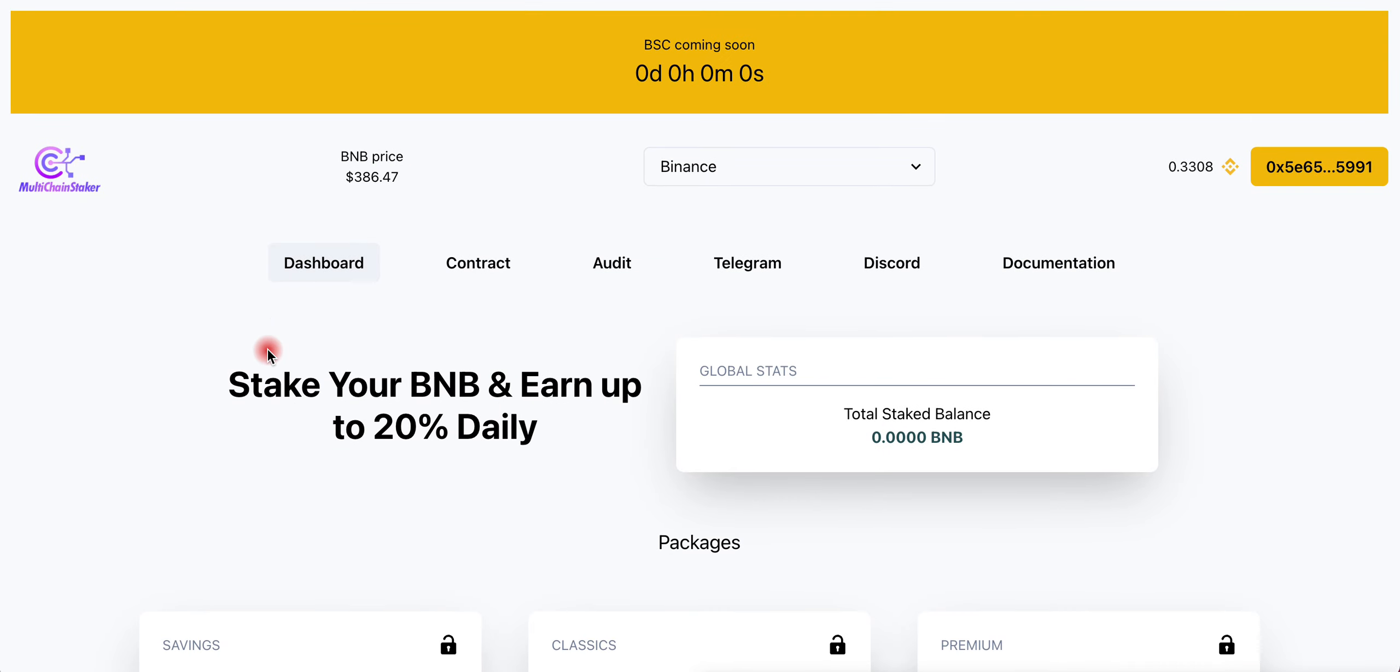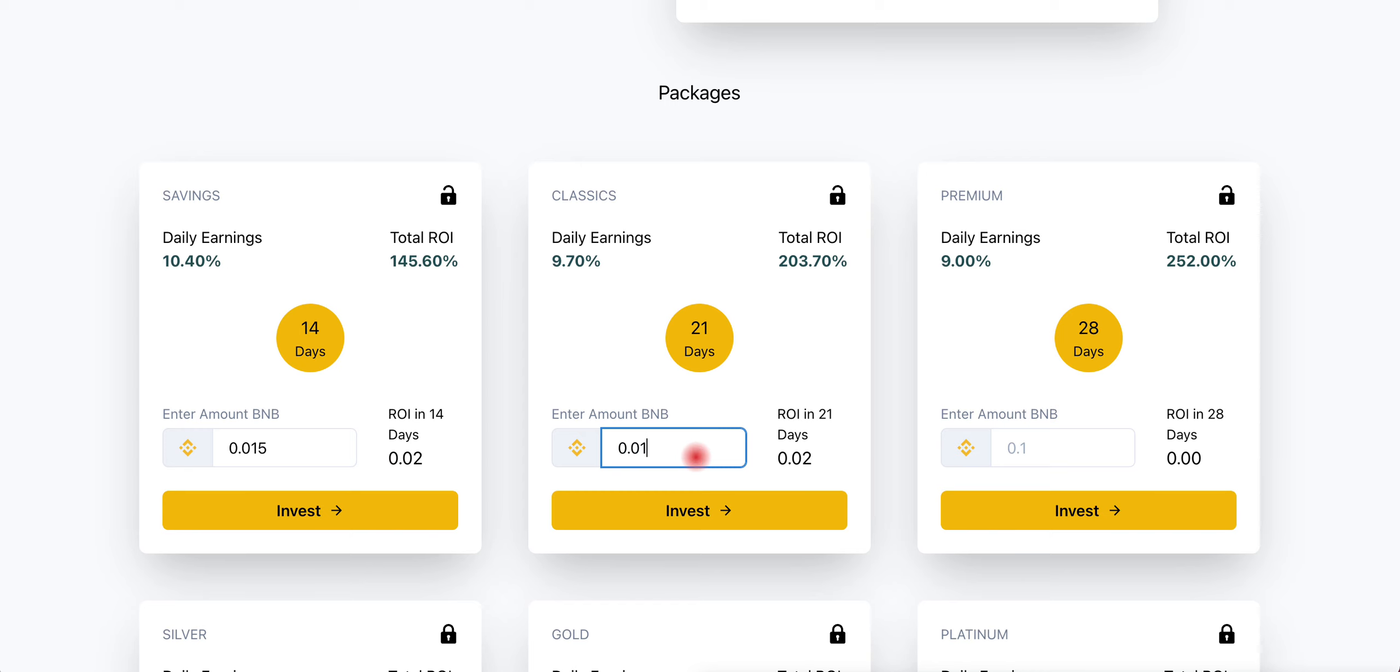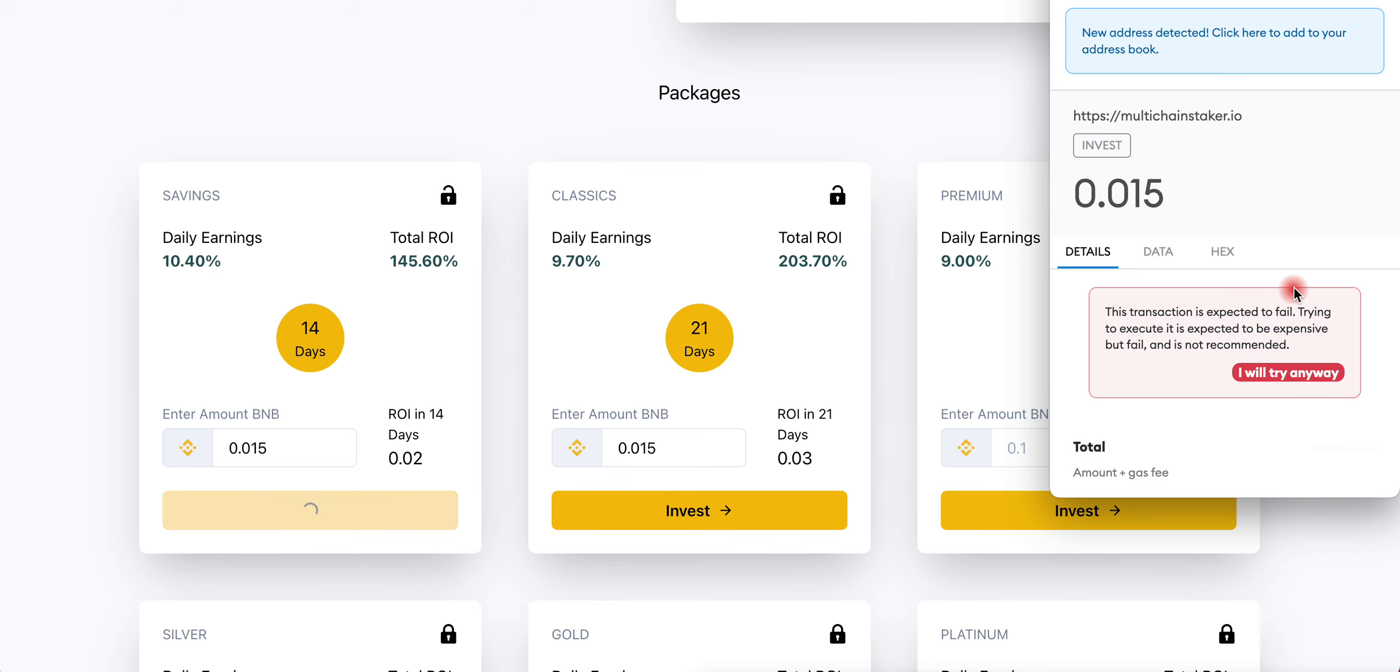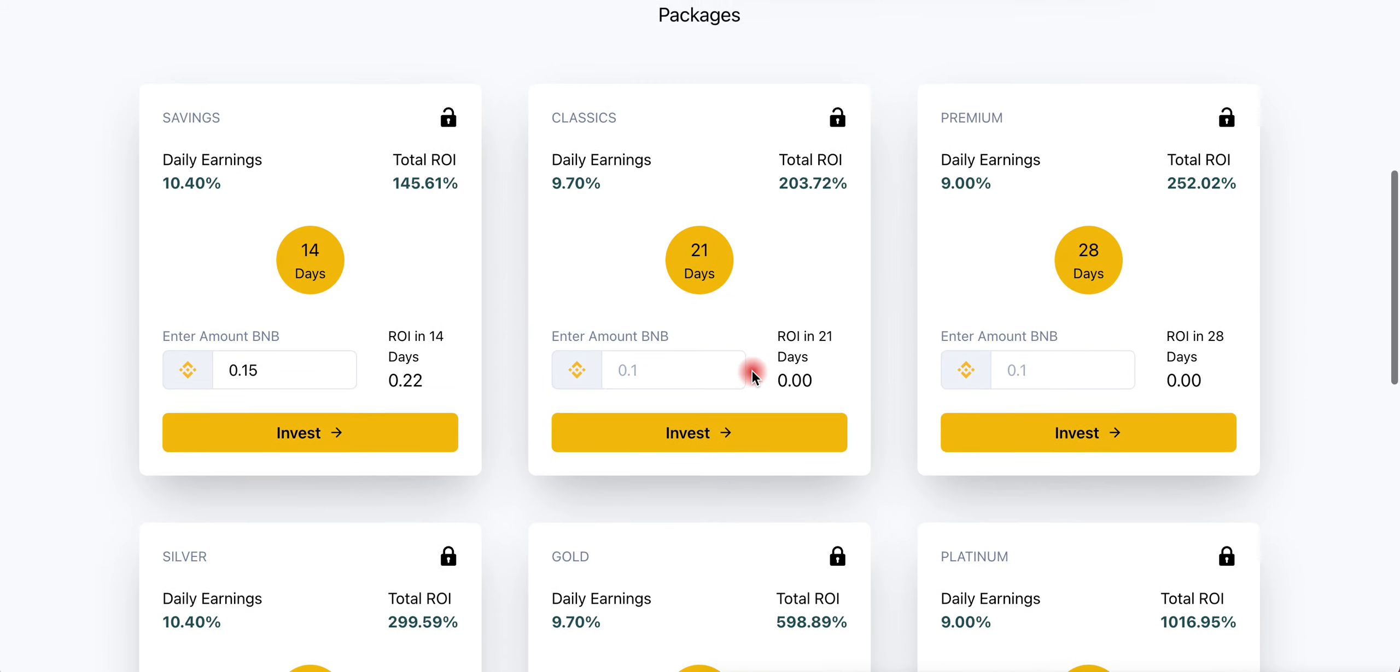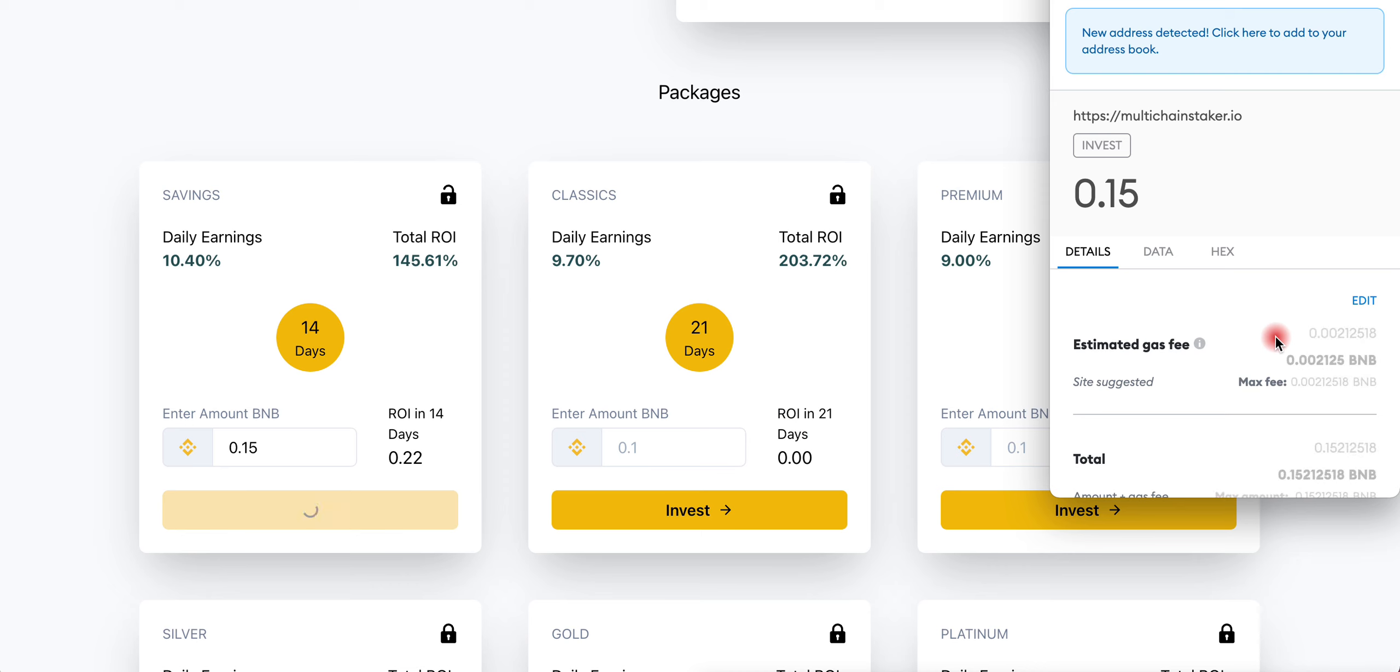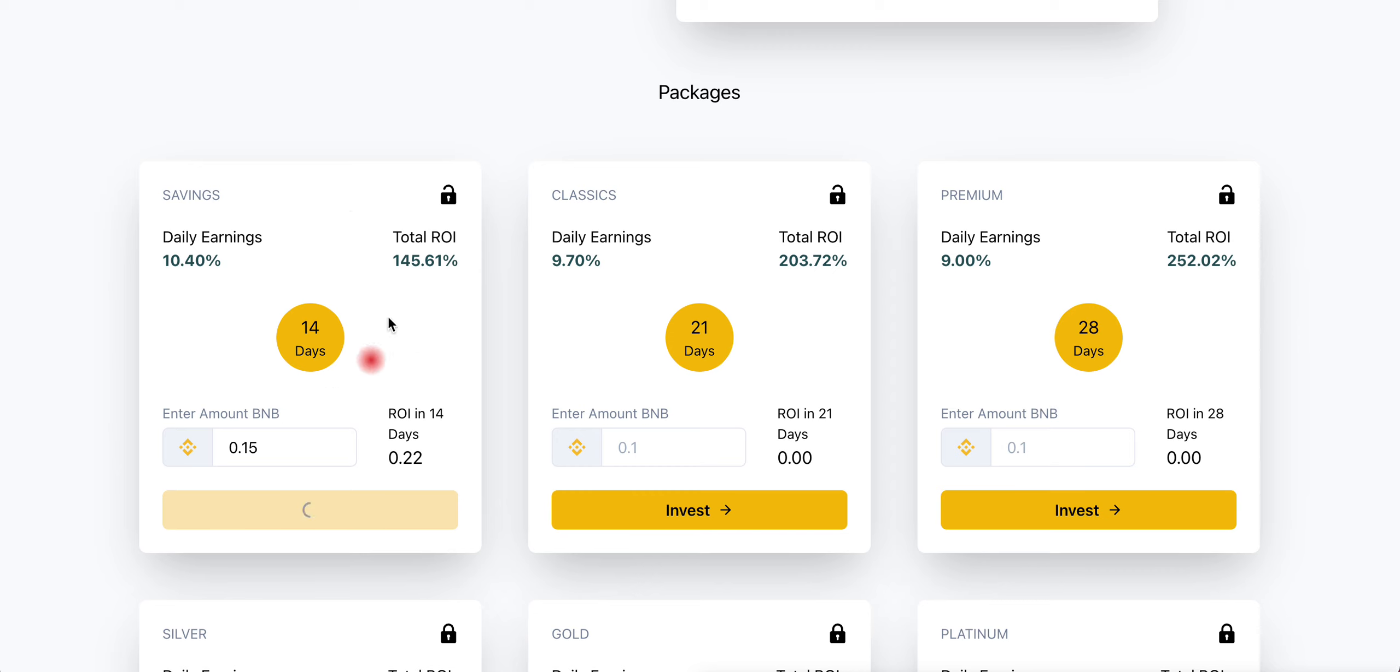I'm investing 0.3 BNB, not too much. I'm going to click Confirm and MetaMask will come out. Oh, maybe I didn't do the calculation right. I'm going to do 0.15 on this one first - the Savings 14 days, you get 145% ROI. I did the wrong amount before, I apologize. I'm going to confirm and put in 0.15 BNB onto Savings.